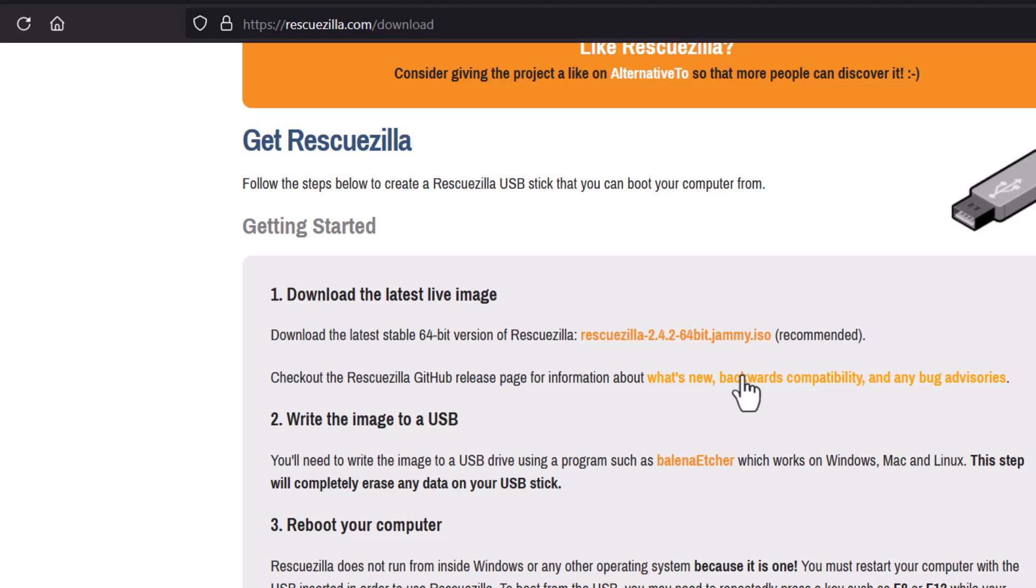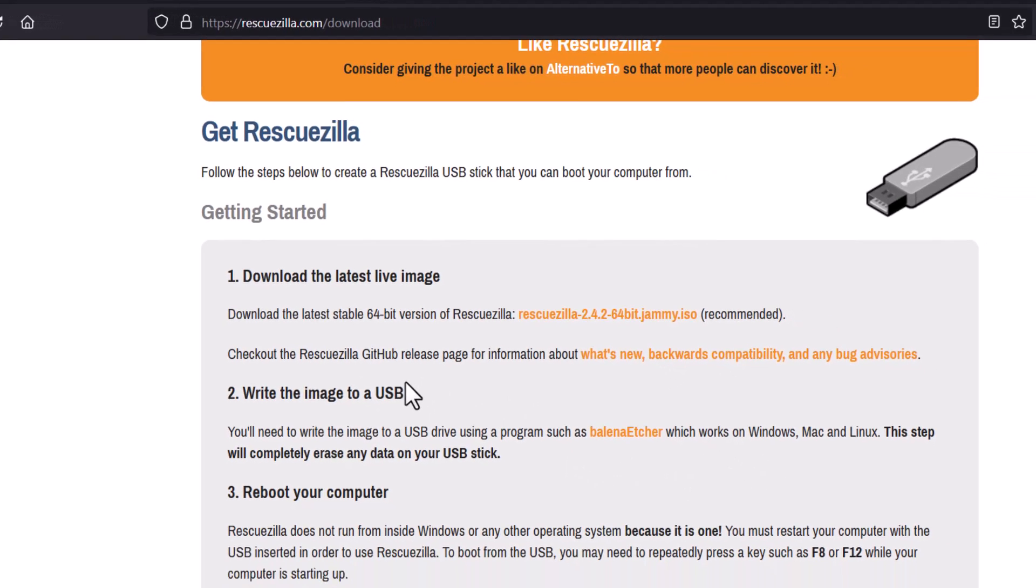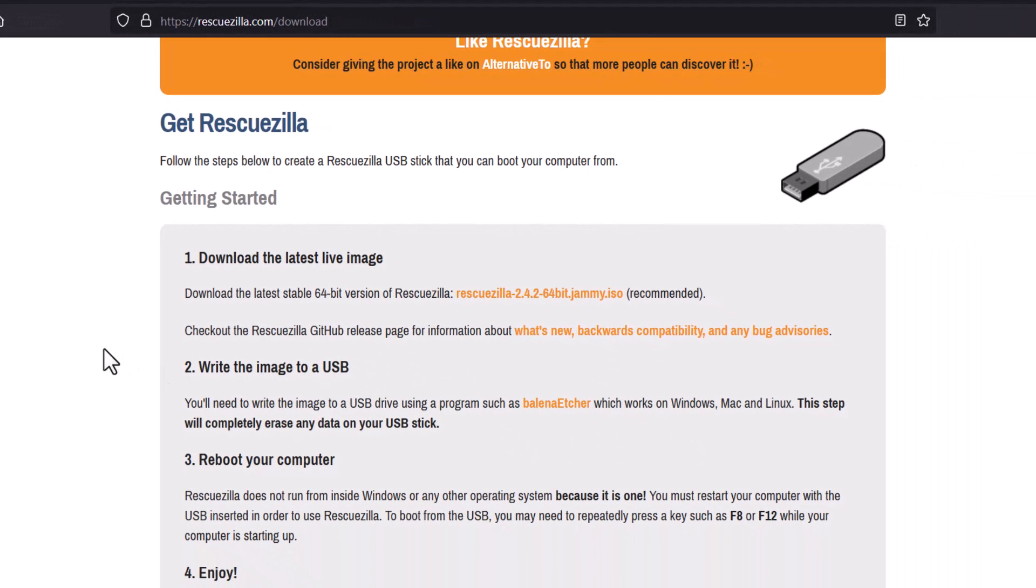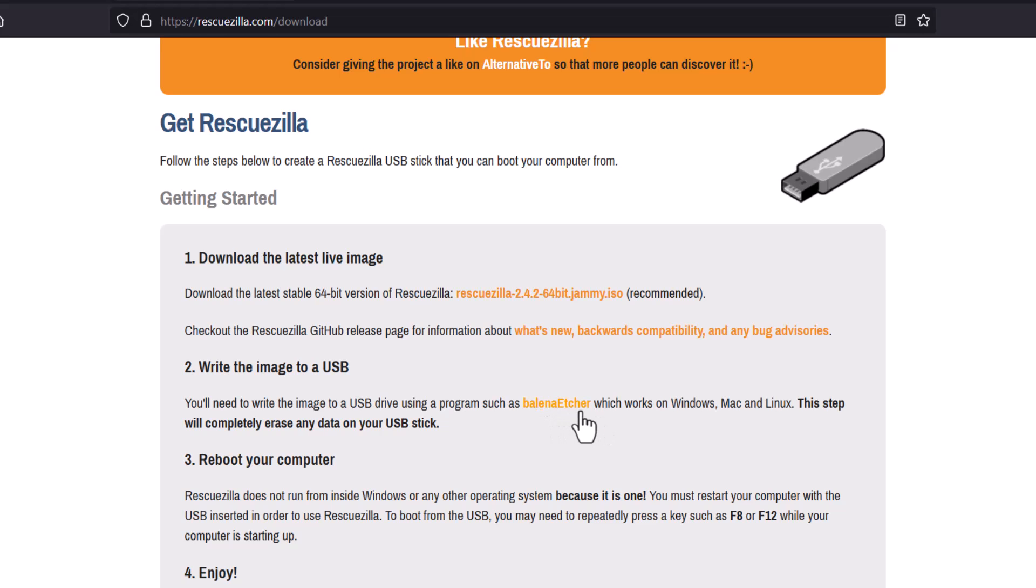After downloading the ISO image, you need to write it on USB. That means you have to make a bootable pen drive with this RescueZilla system. So for that you can use many softwares. Balena Etcher is a software that is cross platform, that is available in Windows, Mac and Linux. So you can use that.